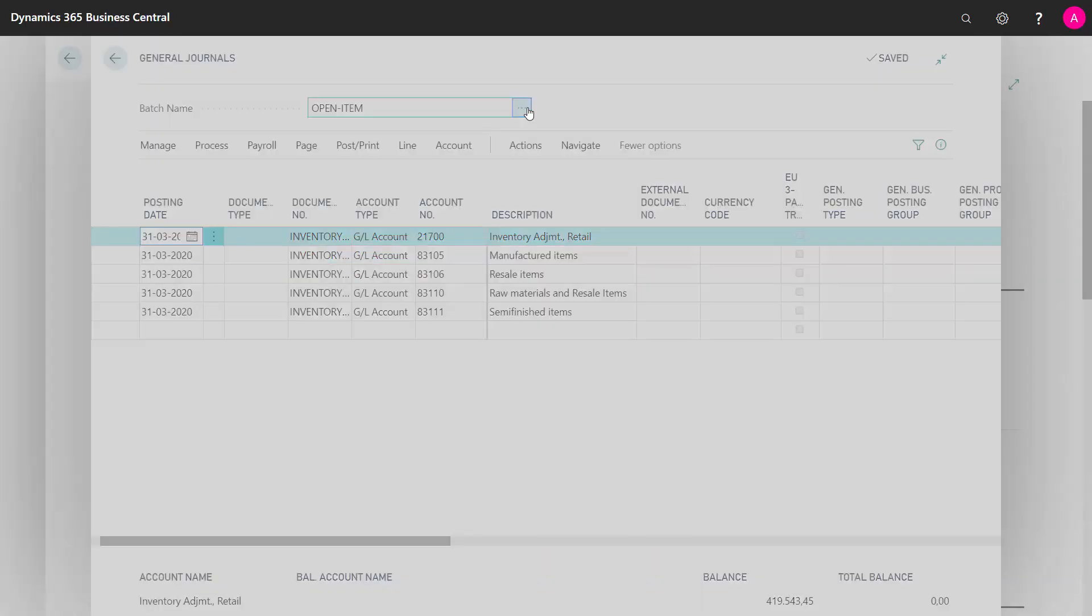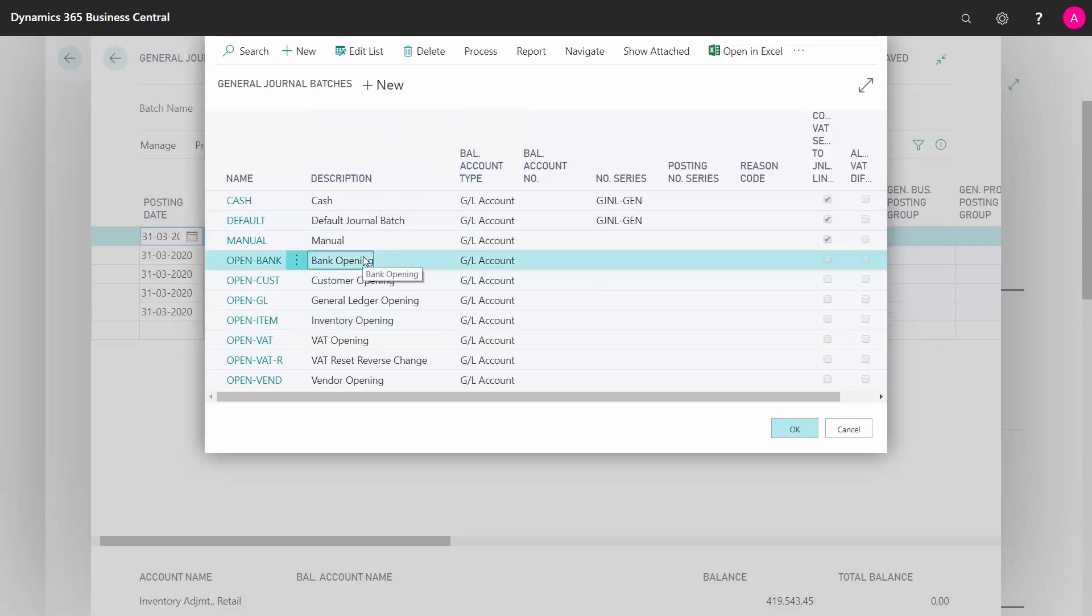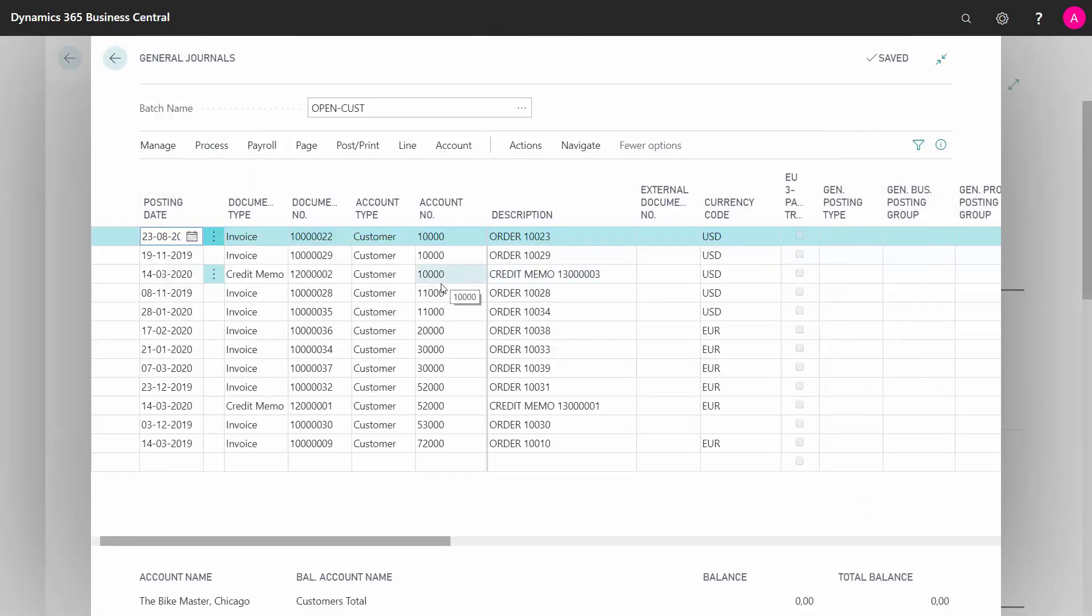Likewise, on all the other entries that are not the final opening - on my bank, on my VAT, on my customers - I would like to do postings, and the strategy for doing this...